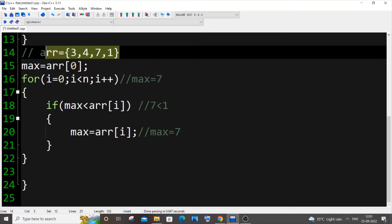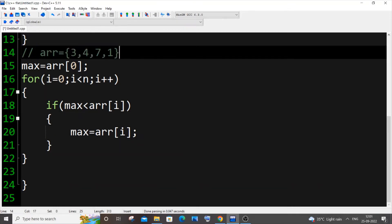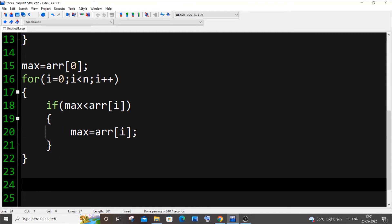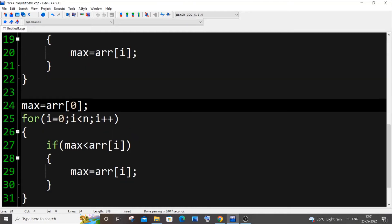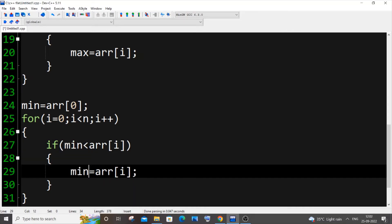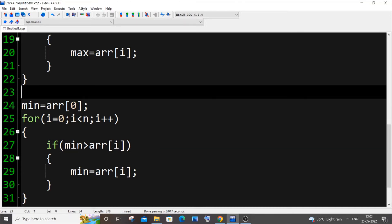This exact code is the same for finding the minimum element as well. I'll copy the same code and paste it. Instead of max I'll change it to min, and replace the less-than symbol with a greater-than symbol — that's the only change between finding max and min.